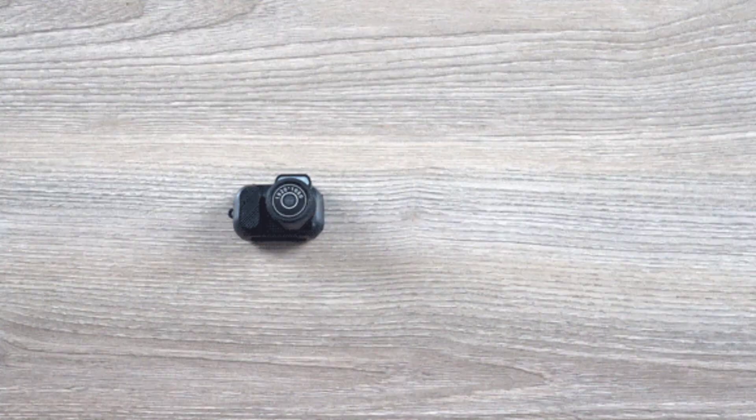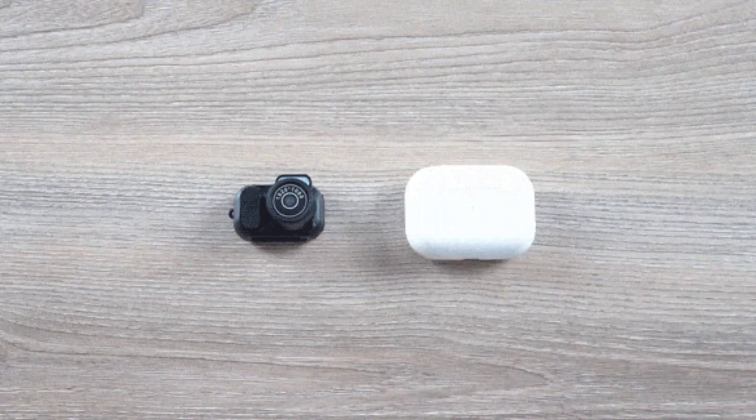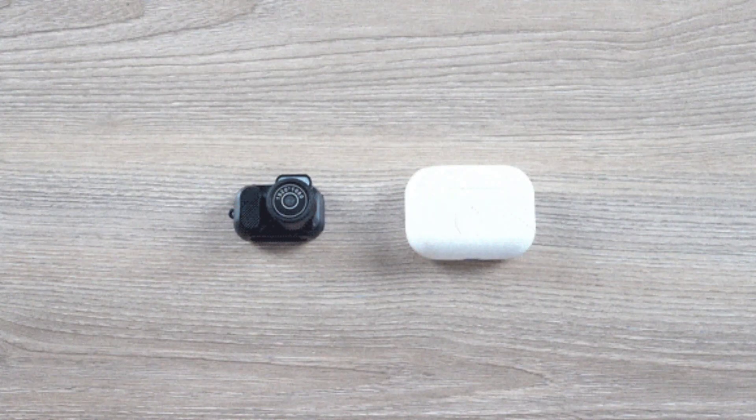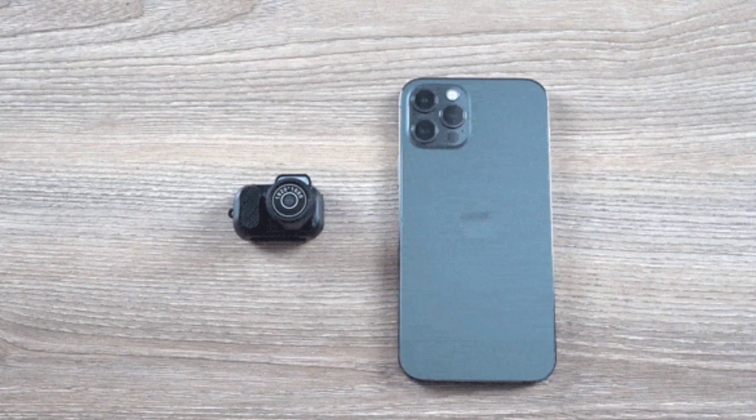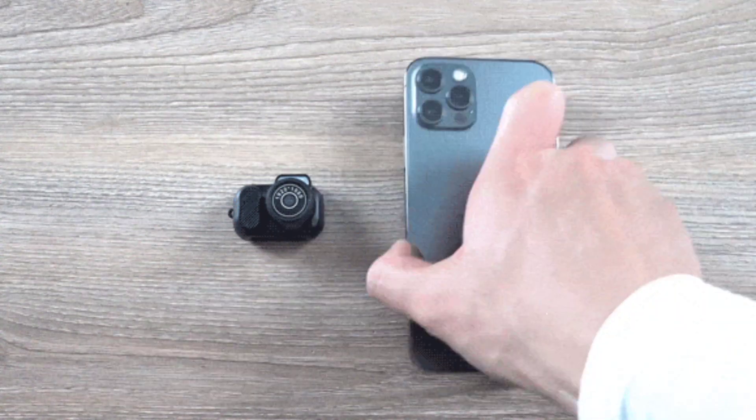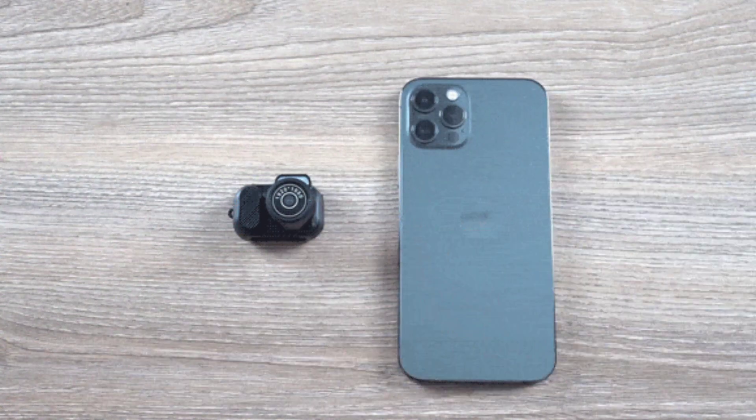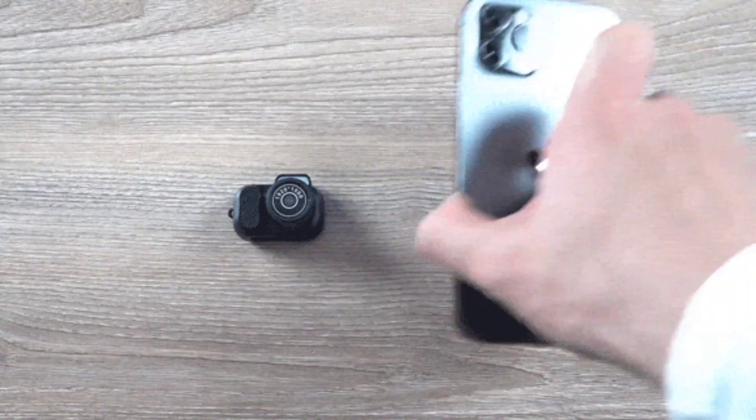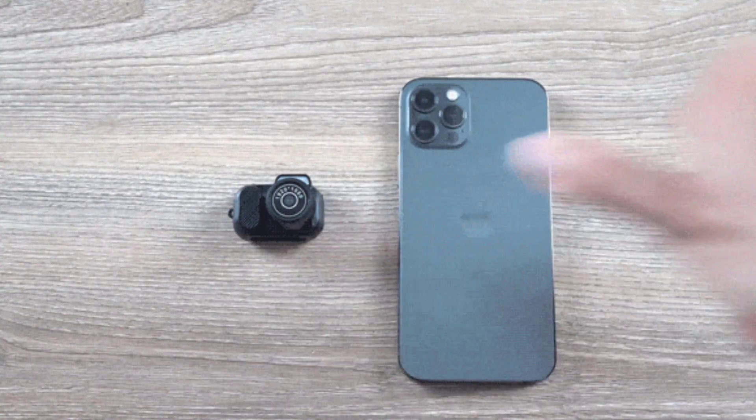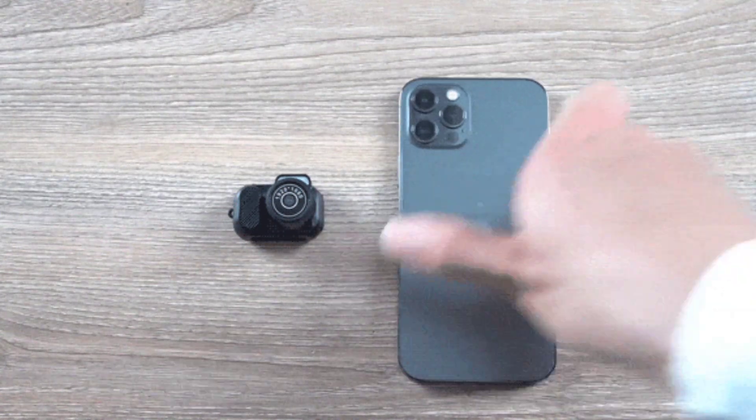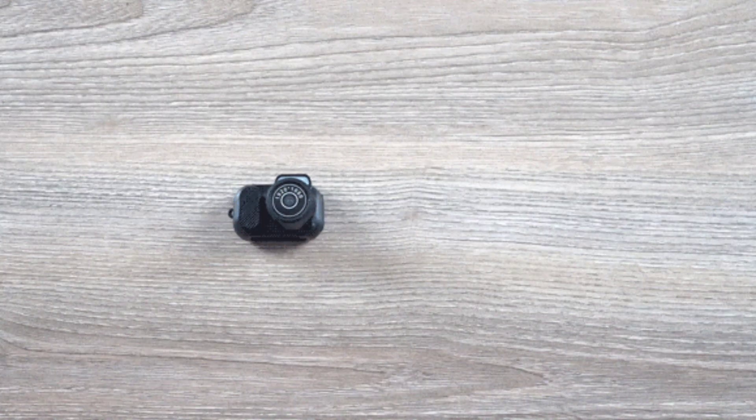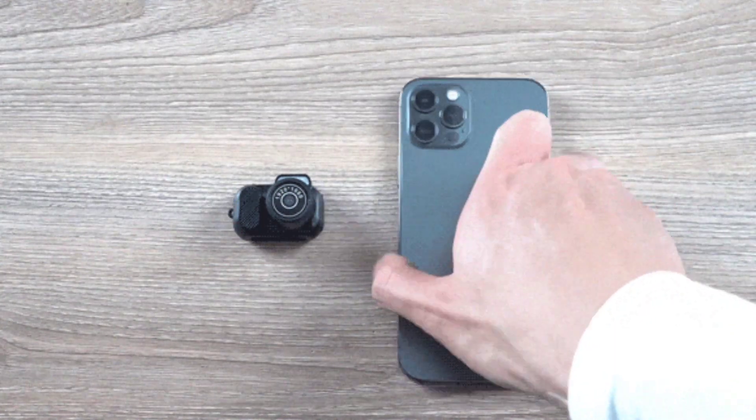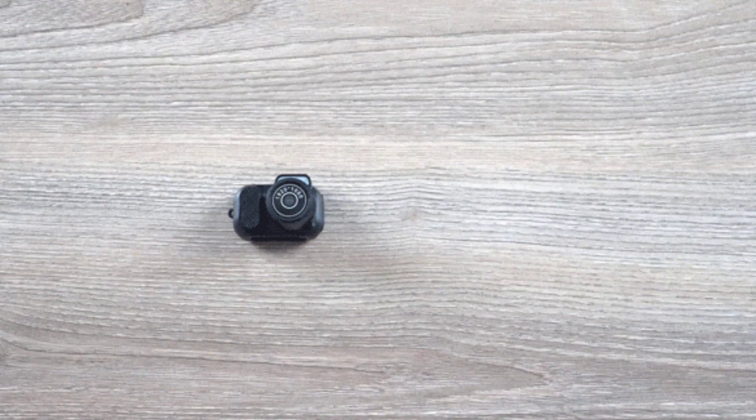Smartphones are now an essential part of our daily lives. We use them for many tasks that we used to do with different products. One of these tasks is taking photos. Many people think that their smartphone is the best portable camera because they can carry it in their pocket. But what if I told you that the world's smallest and lightest camera is not a phone?